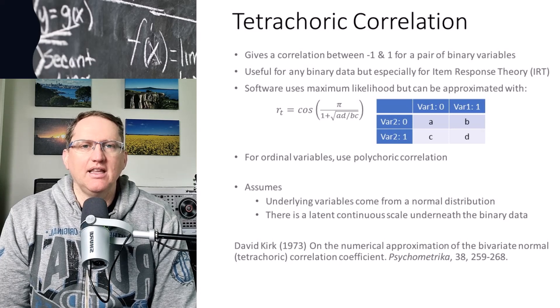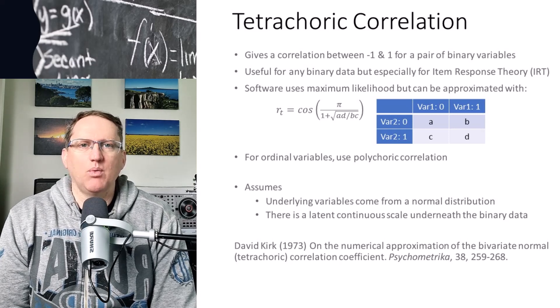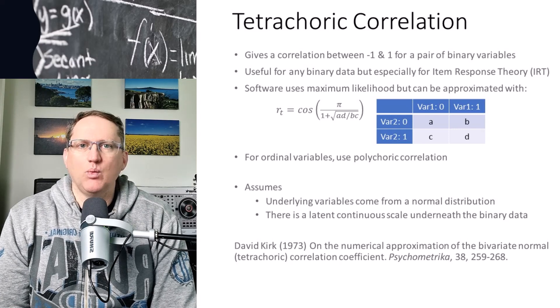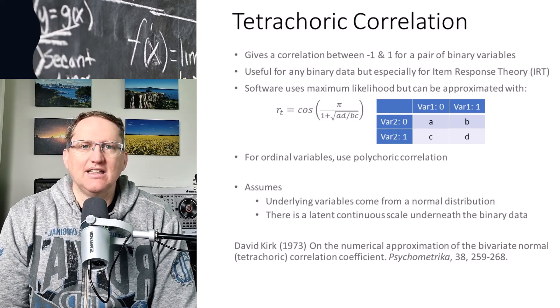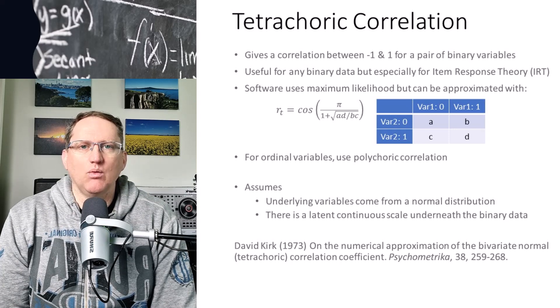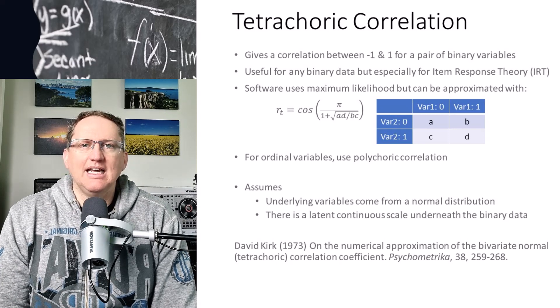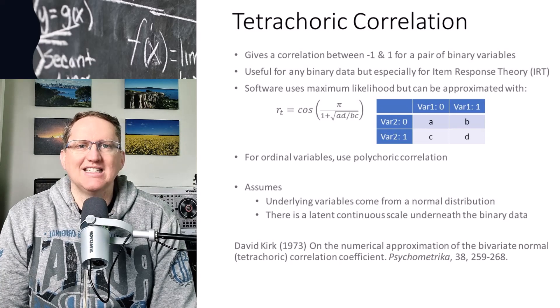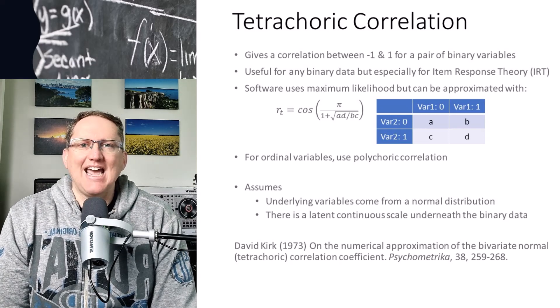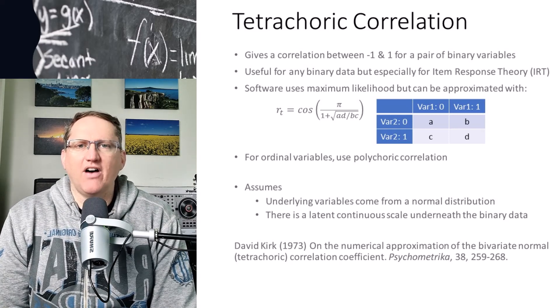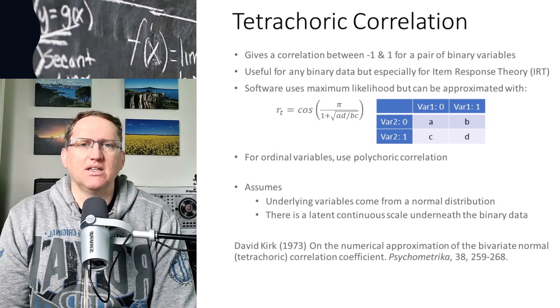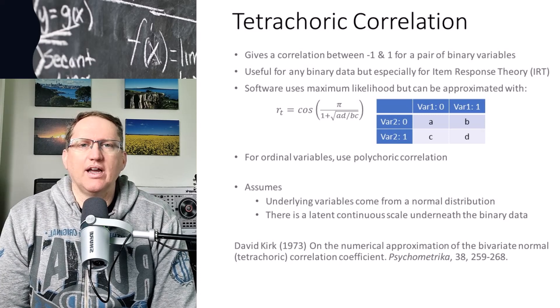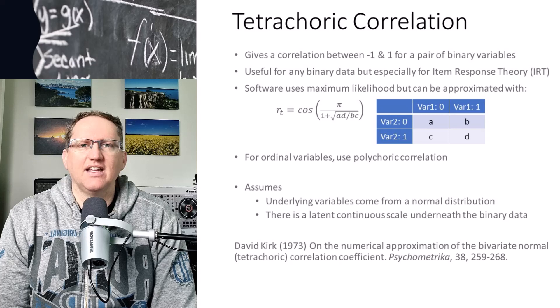The only place where it can run into trouble is where we have a zero in one of those cells. We can see that if we had a zero, then everything would start to fall apart. In the software, what it will normally do to compensate for this is it will just add a little amount, normally 0.5, as a little adjustment or correction in order to give us a figure.